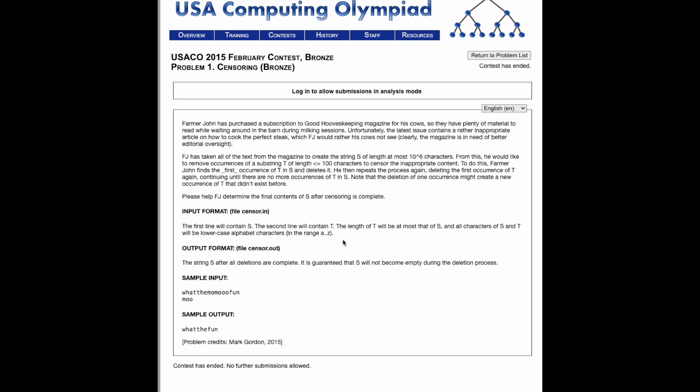A brief overview of the problem is that Farmer John has taken the text from a magazine that we call S. It's a string S that has every single character from the magazine, S being at most 10 to the 6th characters in length, and he wants to remove all the occurrences of some substring that is less than 100 characters, so he's basically censoring that. We want to find what the final string would be without any of those characters.